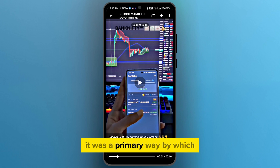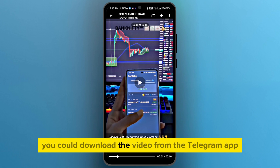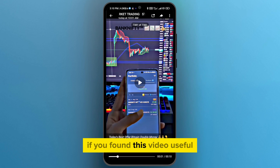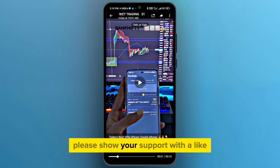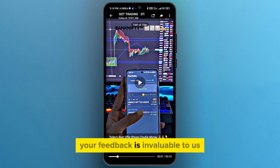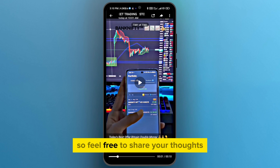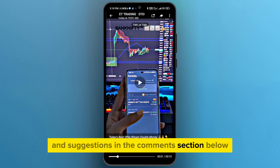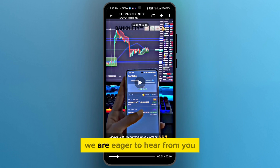It was a primary way by which you could download the video from the Telegram app. If you found this video useful, please show your support with a like. Your feedback is invaluable to us, so feel free to share your thoughts and suggestions in the comment section below. We are eager to hear from you.